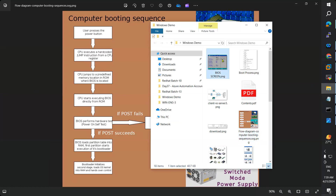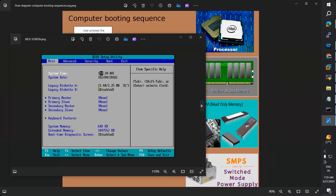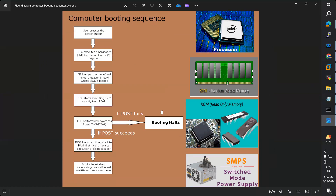How does BIOS look? This is the BIOS — Basic Input Output System. It is a small application software. Once the CPU executes the BIOS from ROM, the BIOS performs a hardware test. What the BIOS does is perform the POST — Power On Self Test.